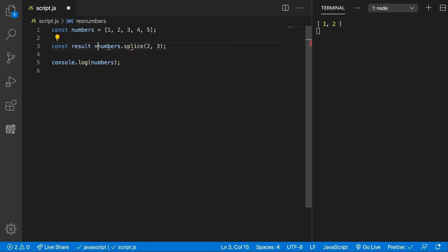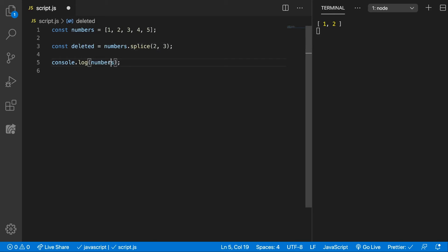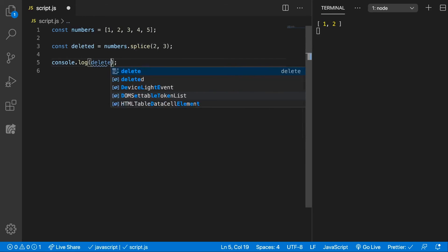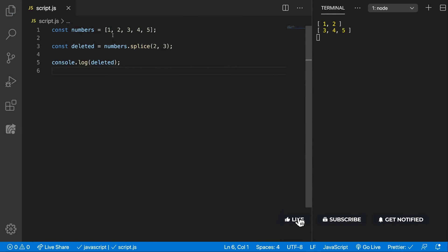Let's call result, or let's call them deleted, because that's what it is - deleted. We're going to get an array of all the elements which are deleted.